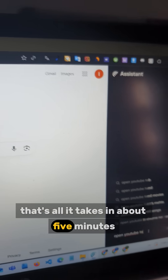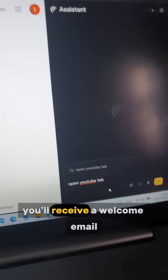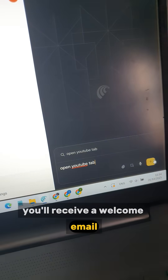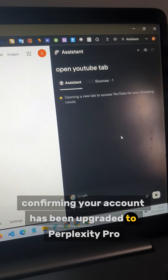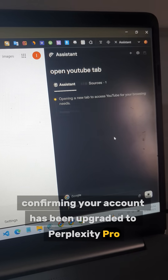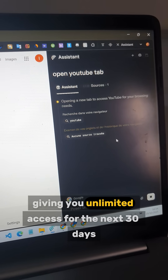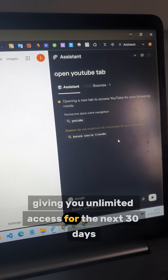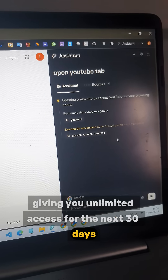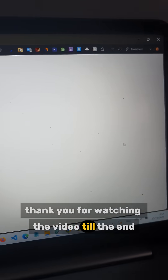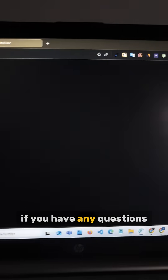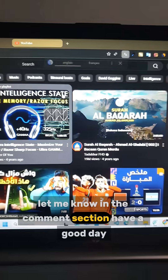In about five minutes, you'll receive a welcome email confirming your account has been upgraded to Perplexity Pro, giving you unlimited access for the next 30 days. Thank you for watching the video till the end. If you have any questions, let me know in the comments section. Have a good day.